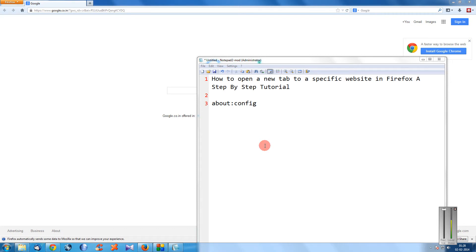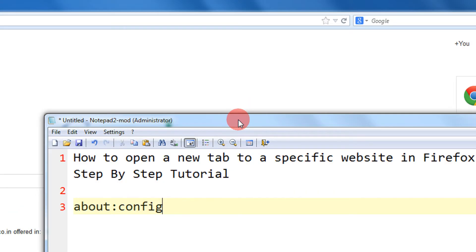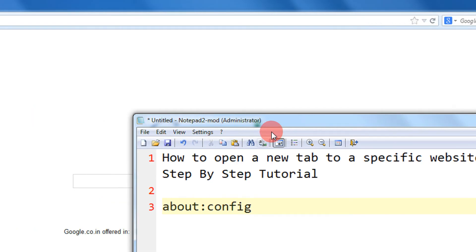Hi friends, in this tutorial I'm going to show you how to open a new tab to a specific website in Firefox. This is a step-by-step tutorial. Whenever we open a new tab in Firefox, if we wish to open a website of our choice, that's very easy to set up. Let's say on any new tab that I wish to open, google.com should open.